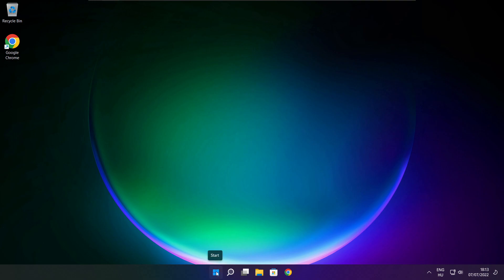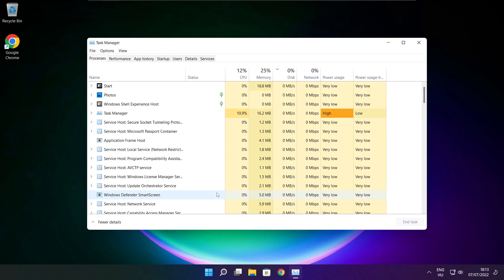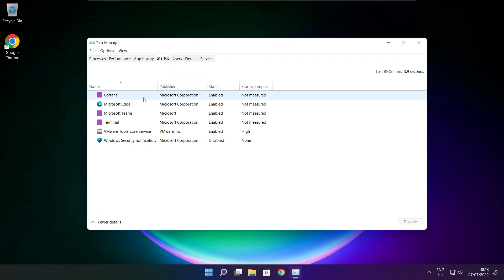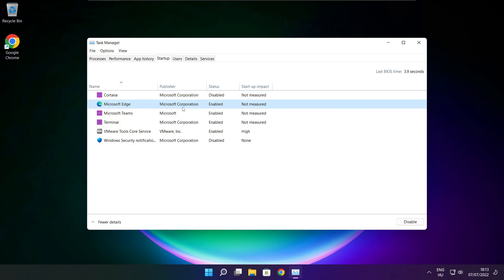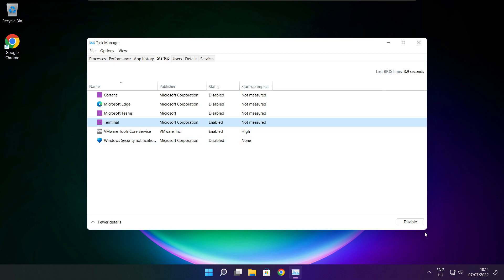Right click the Start Menu and open Task Manager. Click Startup and disable any applications you don't use. Close the window.